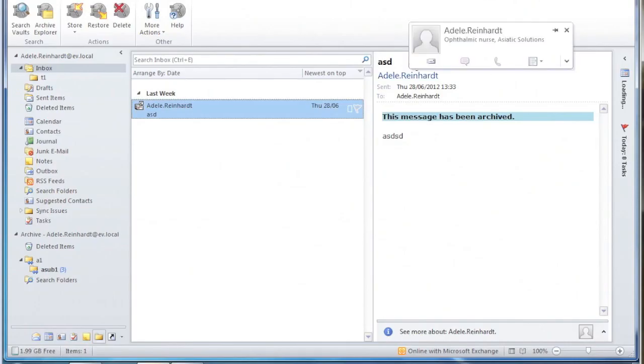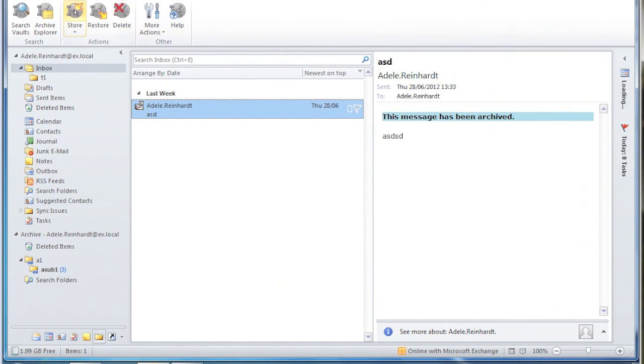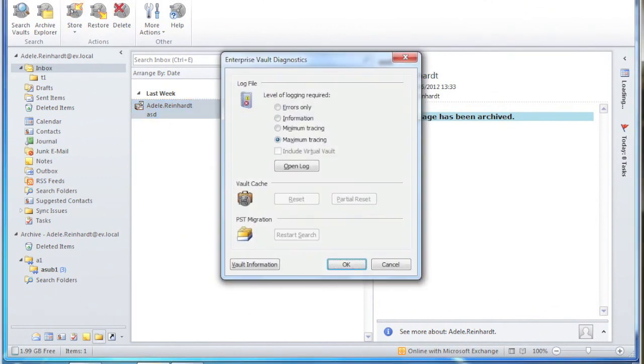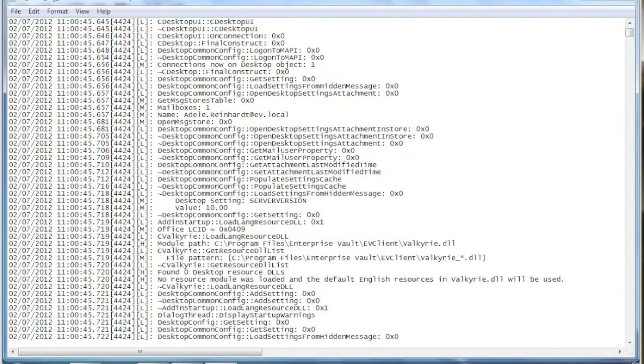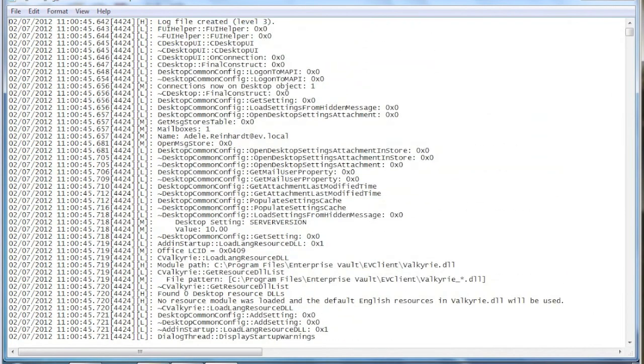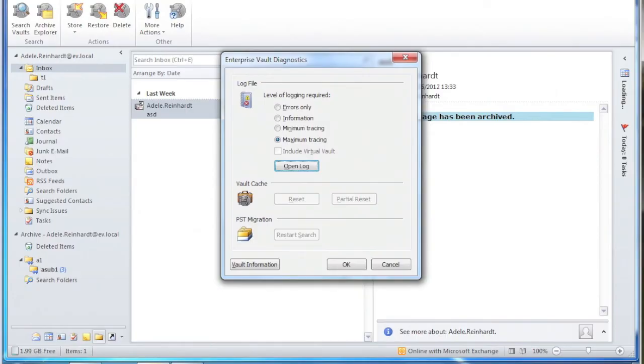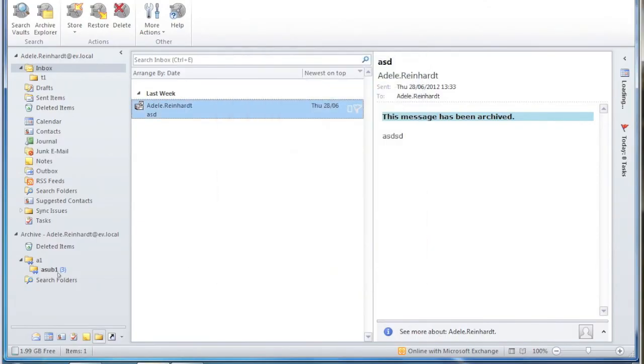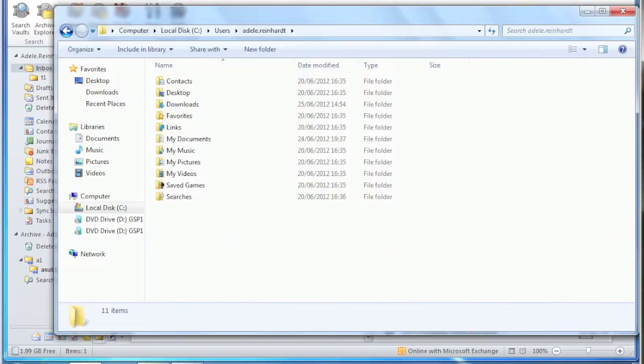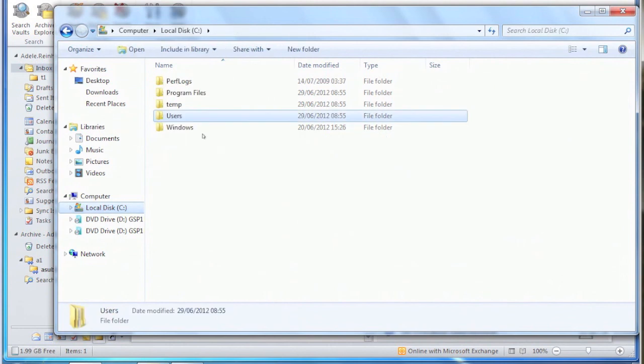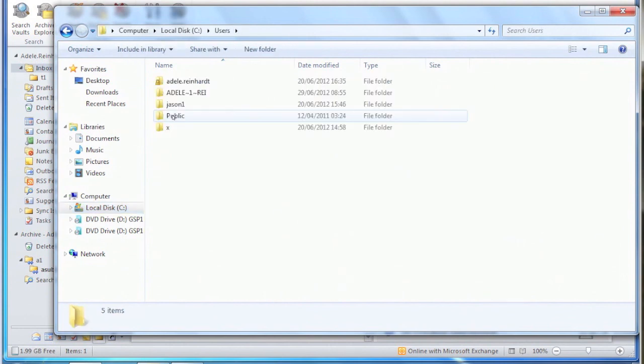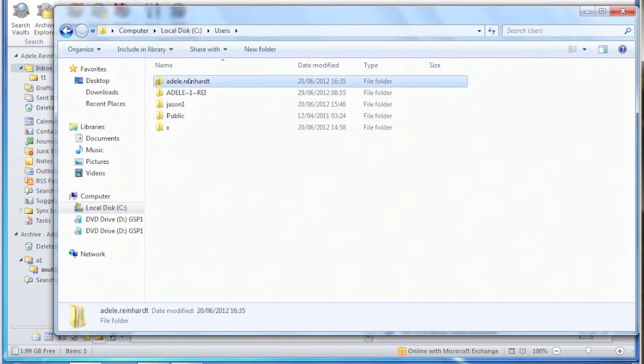The second way, if you press Control and Shift and click one of the buttons, you get a diagnostic window open and you can click open log. That also shows you the client log file.